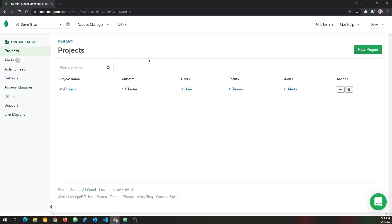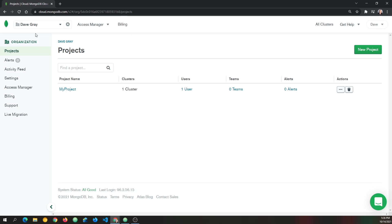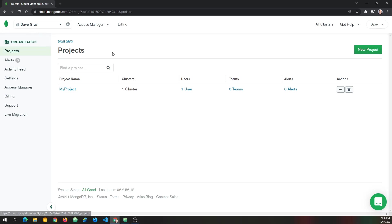Okay, I'm signed into my account, and I'm on the projects page where I can create a new project. And you see, I already have one project here. Now, if you're not on this page once you're signed in, just click the little leaf in the top left, and it says view the organization home, because that's where this is. So once you're there, you'll want to create a new project.